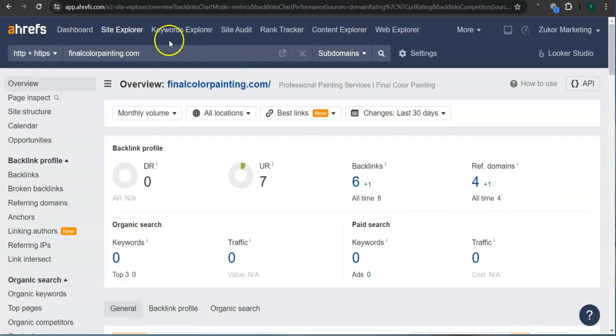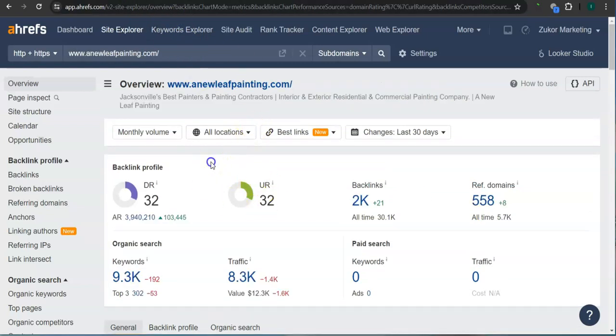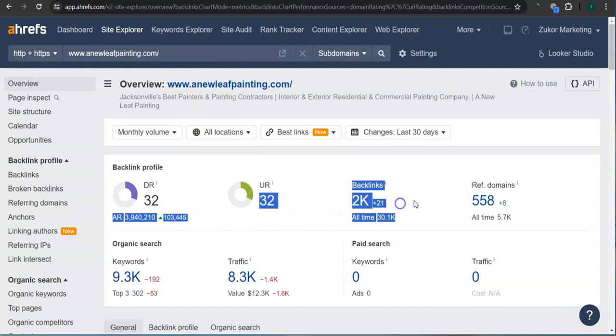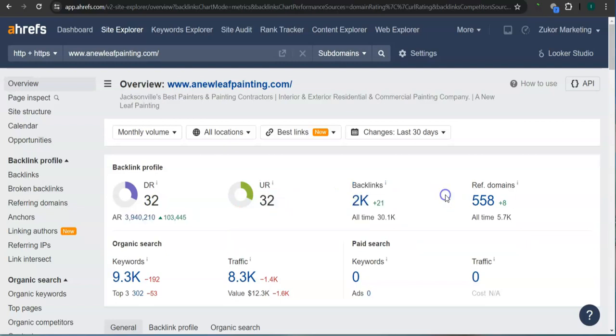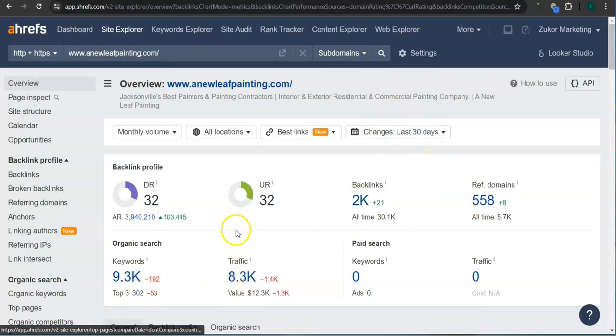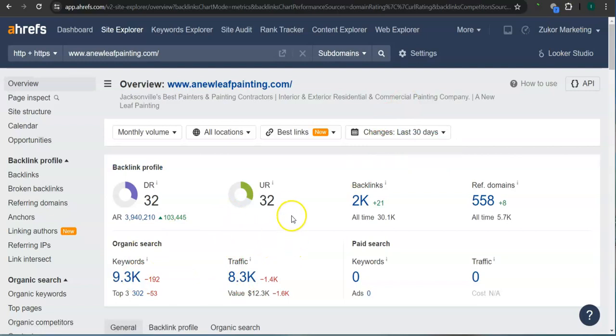This is your competitor's ranking here. They have 32 for the trust rating, 32 for the strength rating, 2,000 backlinks, 558 referring domains, and over 9,000 keywords. In the last 30 days, they had over 8,000 traffic to their website. What's really good about this program is that you can actually see the backlinks or referring domains and keywords your competitors have and attain them for your website.